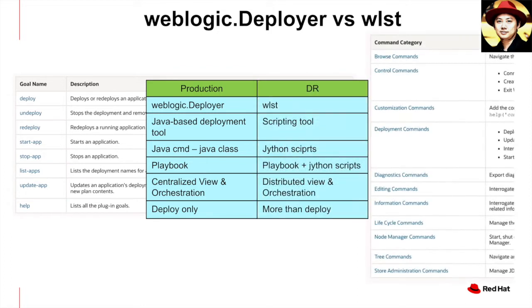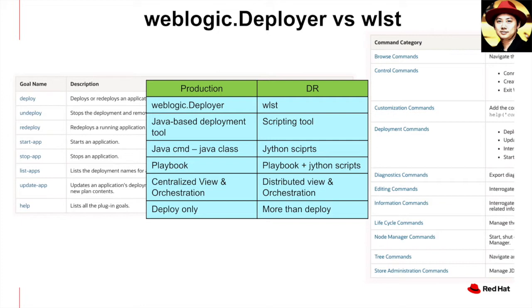As for DR, I'm using WebLogic scripting tool or WLST in short. This is a very powerful scripting tool where you need to write the JITAN scripts. You will need to use the playbook to invoke the JITAN scripts. Therefore, not only you need to maintain the playbook, you will need to maintain the JITAN scripts as well. This results in some steps are in the playbook and some steps are in the scripts. So it might give you a distributed view and also the orchestration flow.